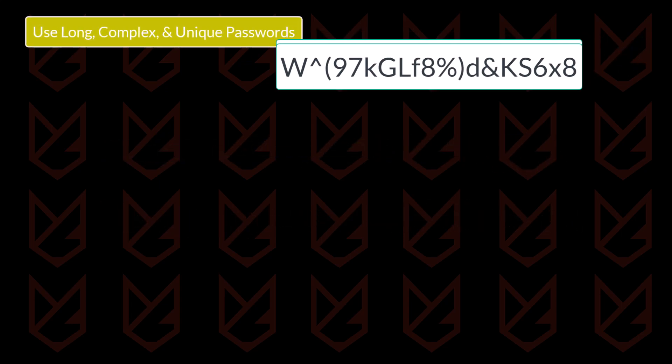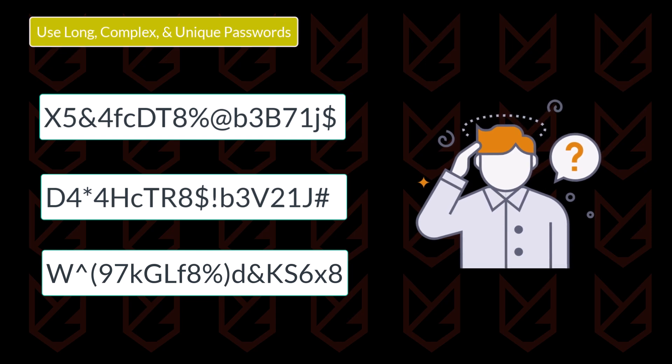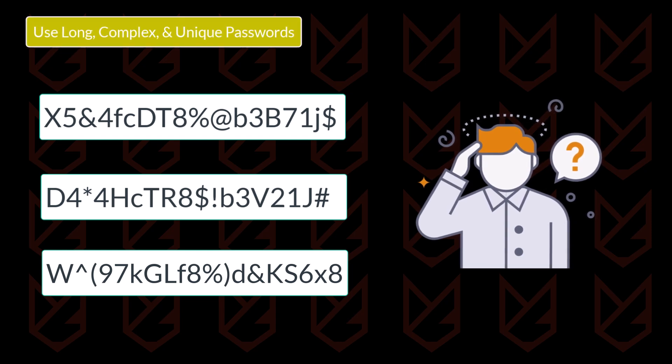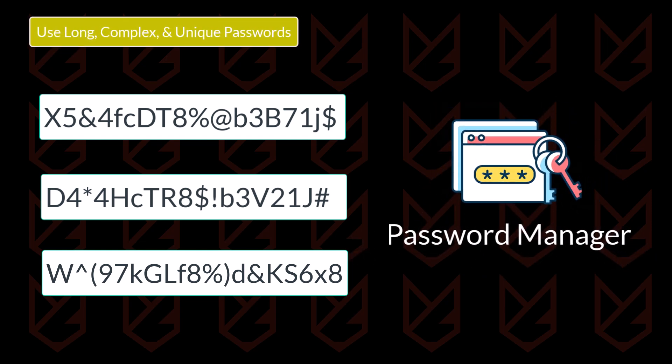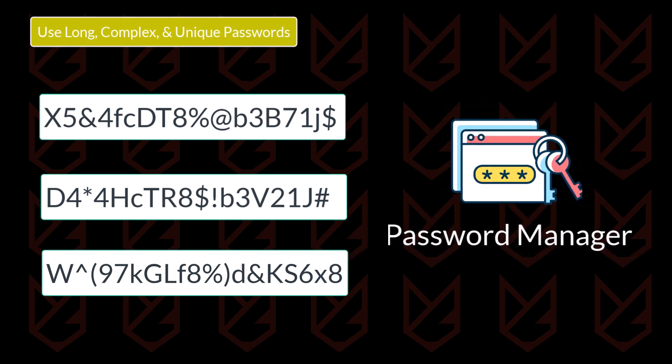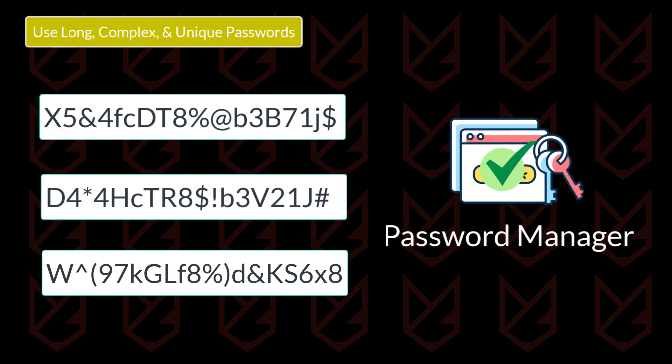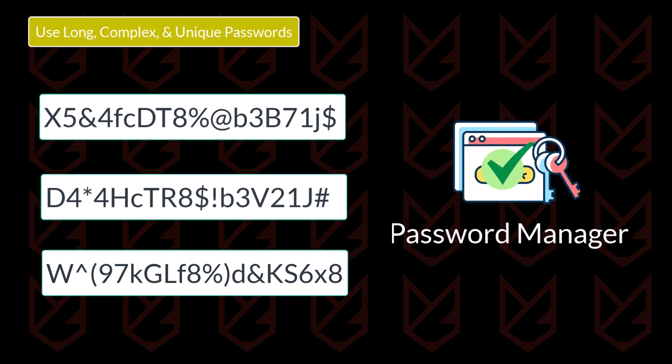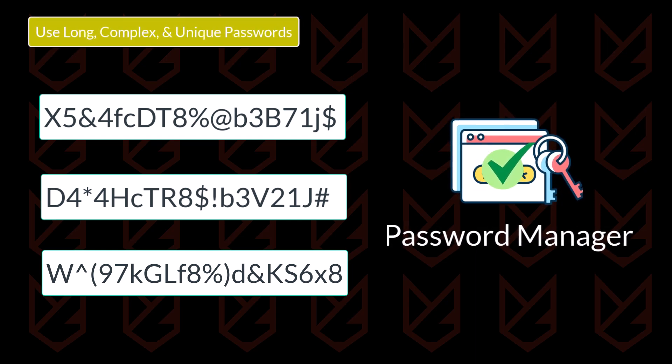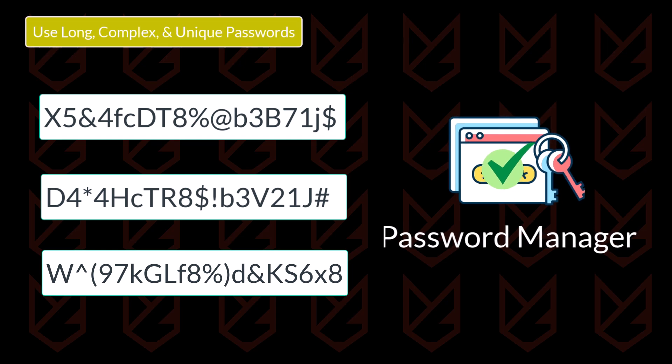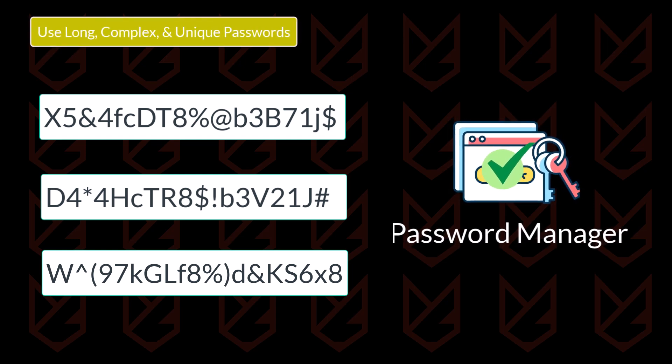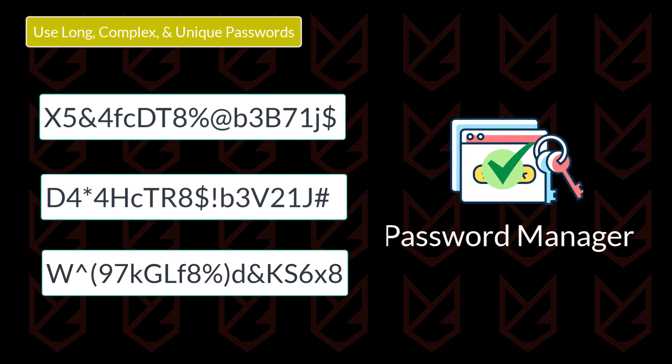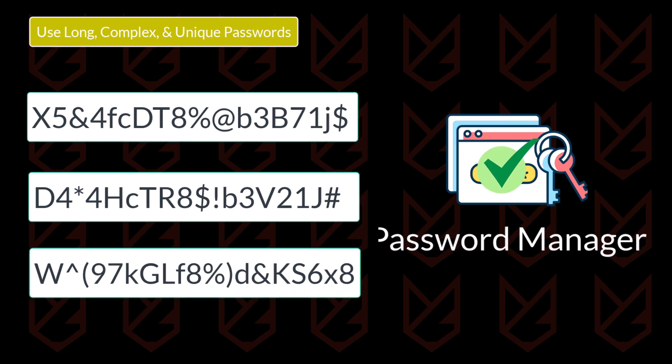The problem you might face is remembering these different and complex passwords, but you can use password managers to store them all. Don't worry, they are safe. One of the major advantages of password managers is they can generate complex and unique passwords for different accounts. It safely stores your password and autofills for you as well.